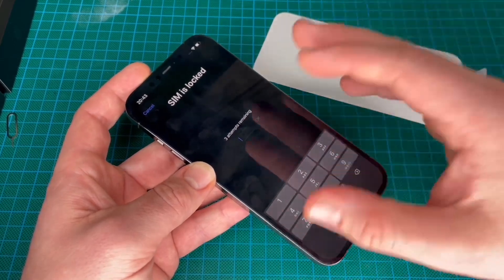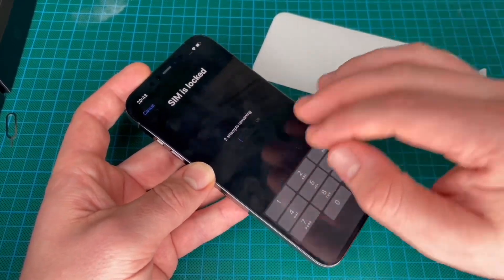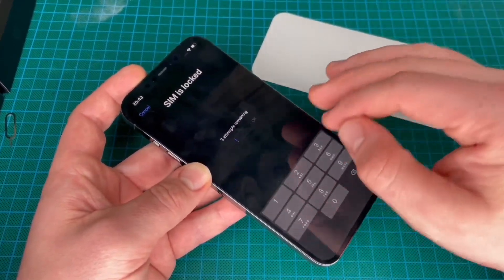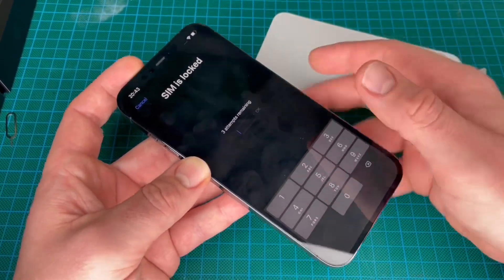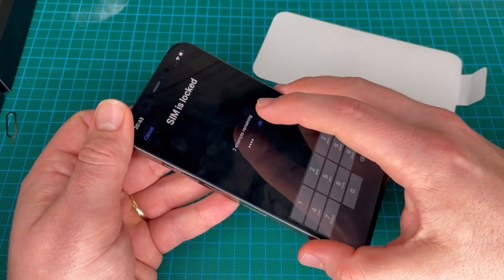Of course, the SIM card PIN you can deactivate later. So now enter the SIM PIN and then we can press OK.